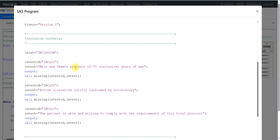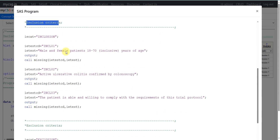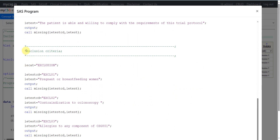There can be cases where inclusion exclusion criteria vary between different versions of the protocol within a study. In that case, you would replicate the inclusion exclusion criteria rows for each version of the protocol. Here we are assuming this is the first version of the protocol, so we are using version one. If the inclusion exclusion criteria do not change between different protocol versions, you can leave the version as null. We are assigning version one to the TIVERSION variable.